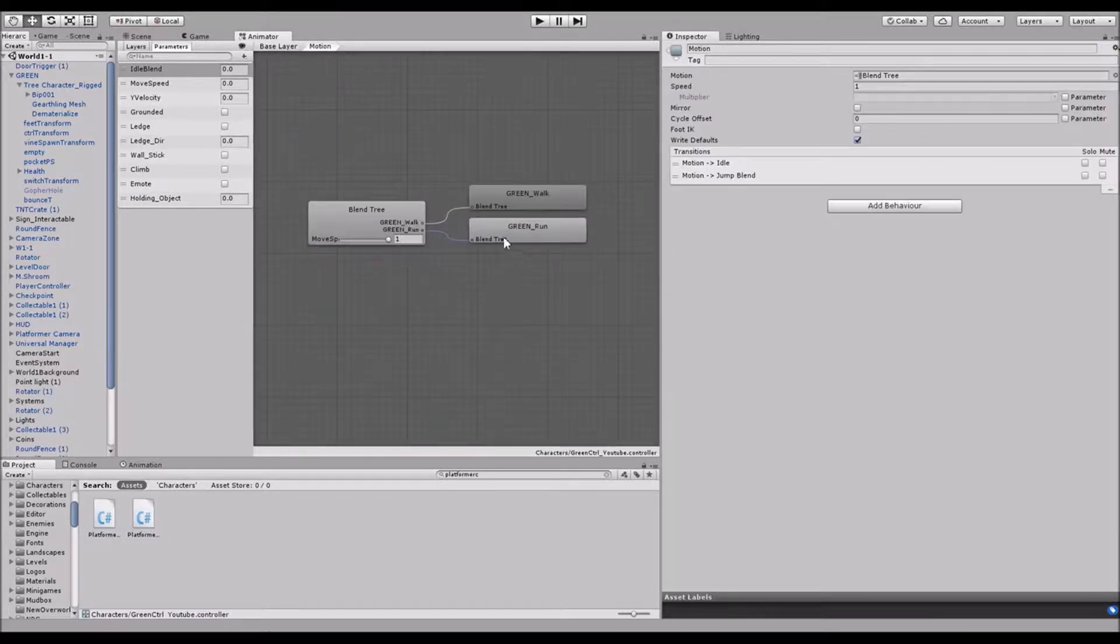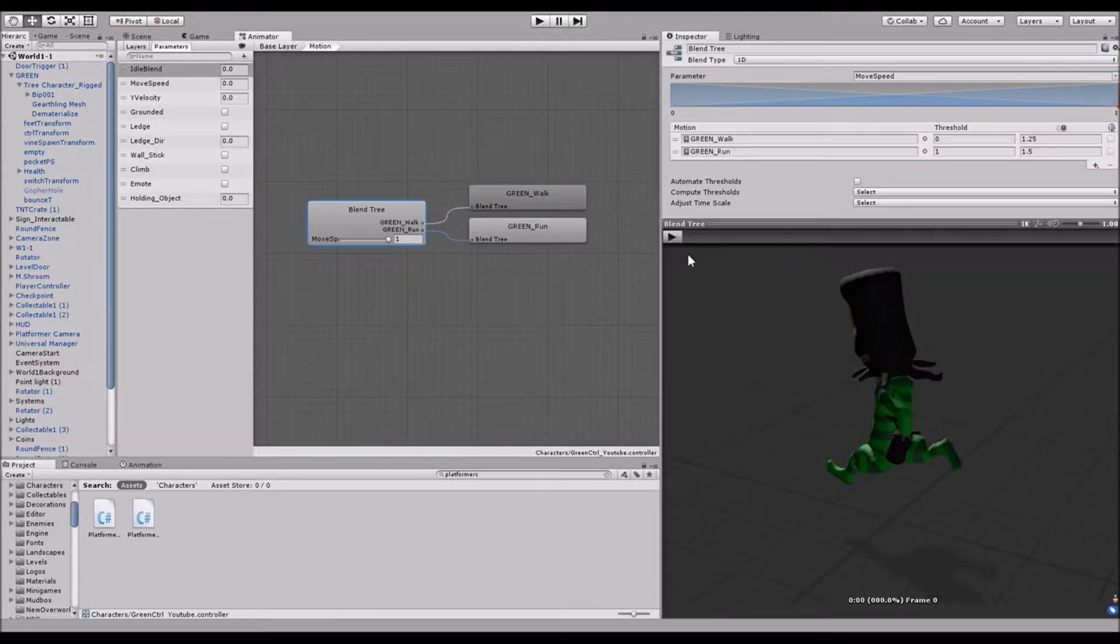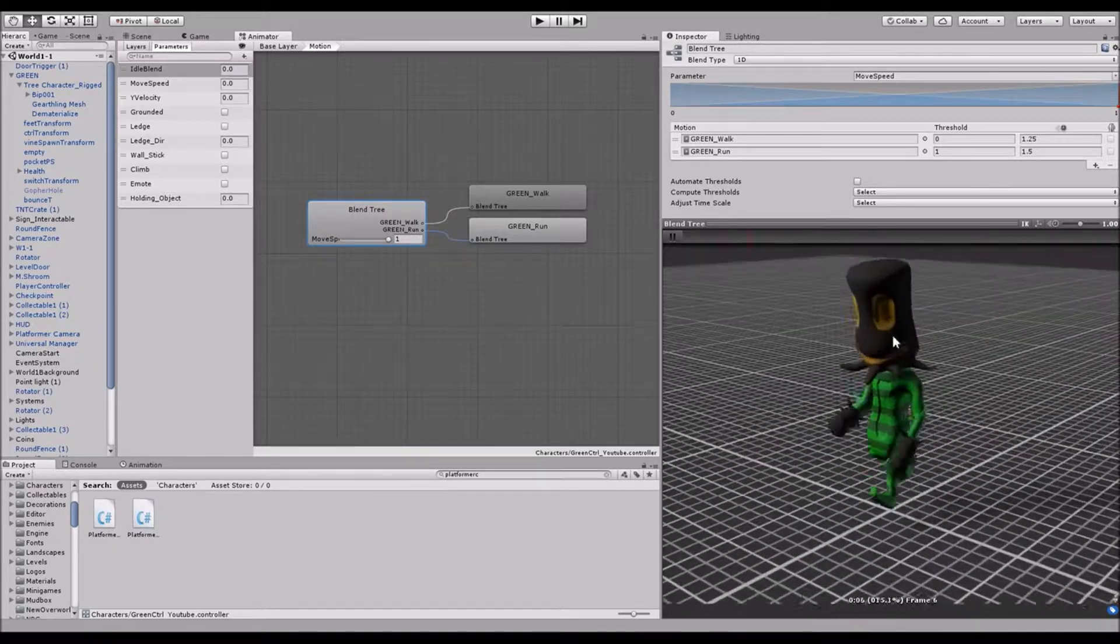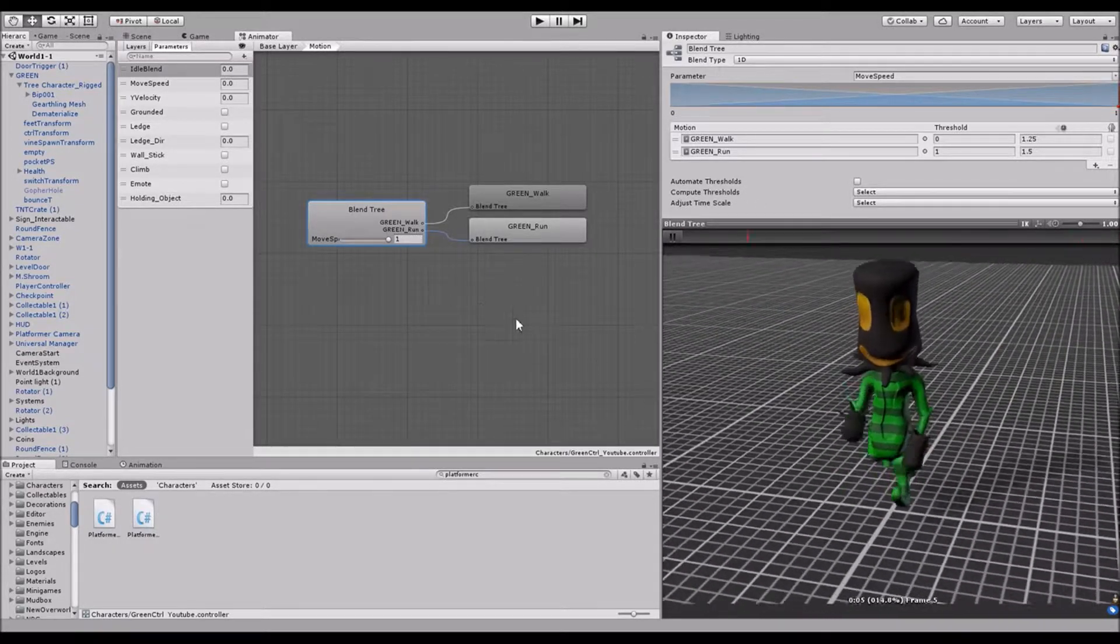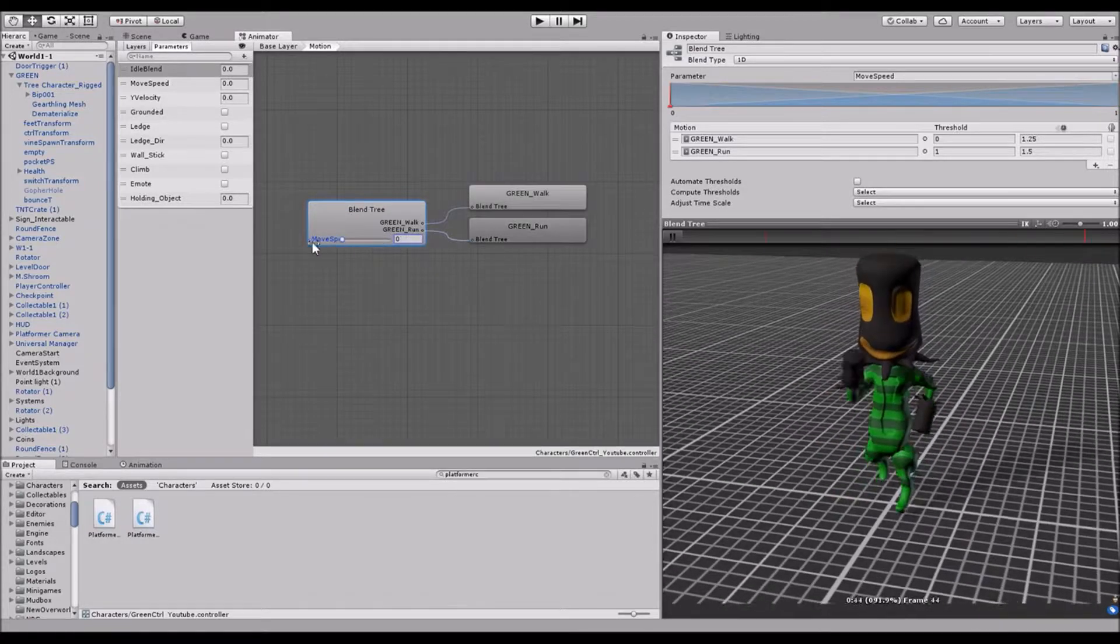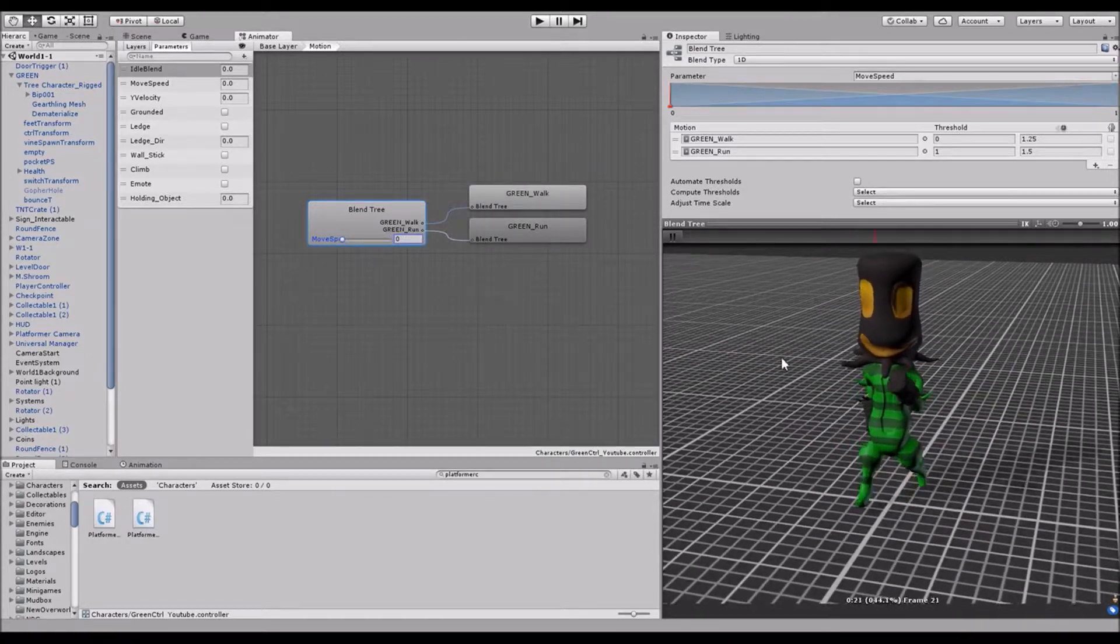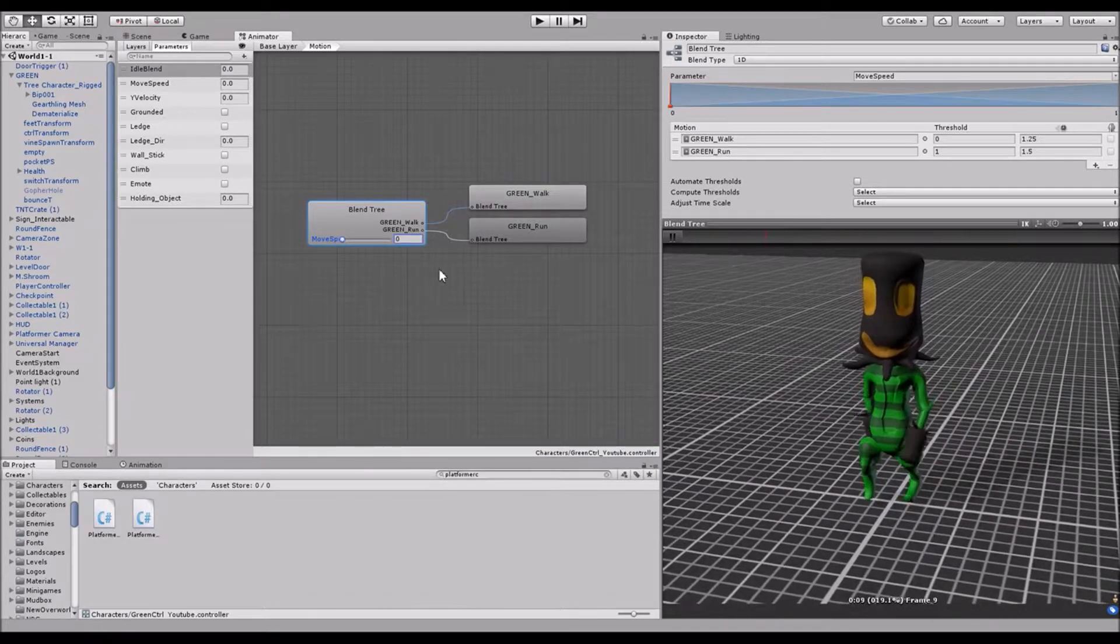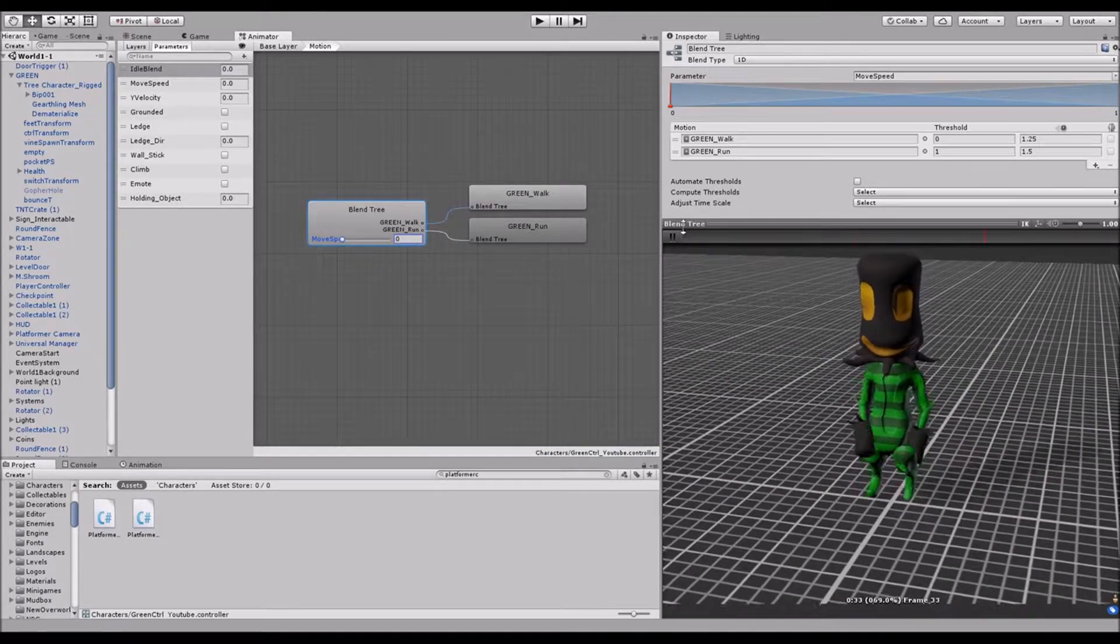And then for the motion, it's a very similar thing. When move speed is one, like I was saying earlier, he's doing a full-on sprint. But when move speed is zero, he's kind of doing this walk thing. So that's a one-dimensional blend tree.